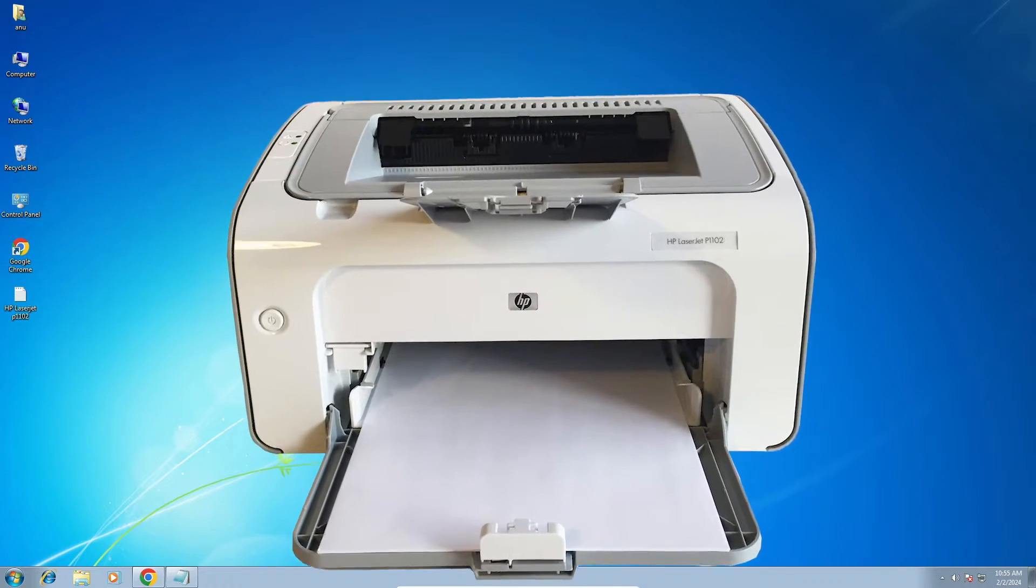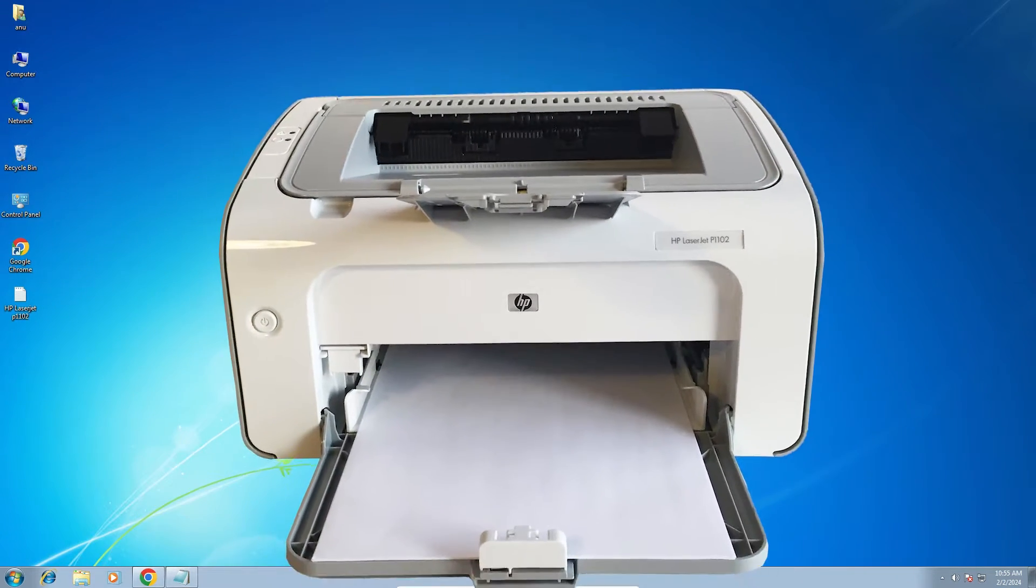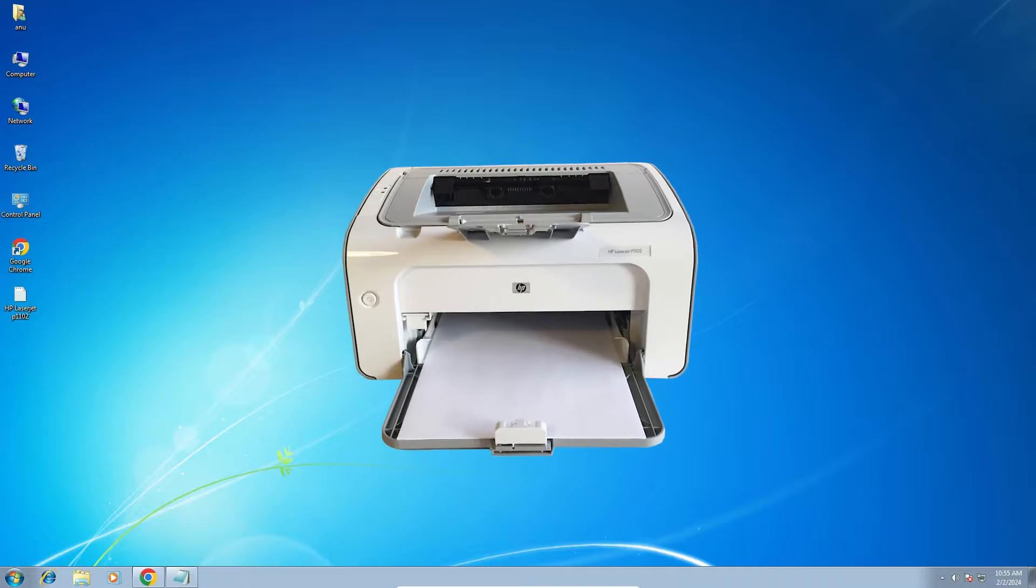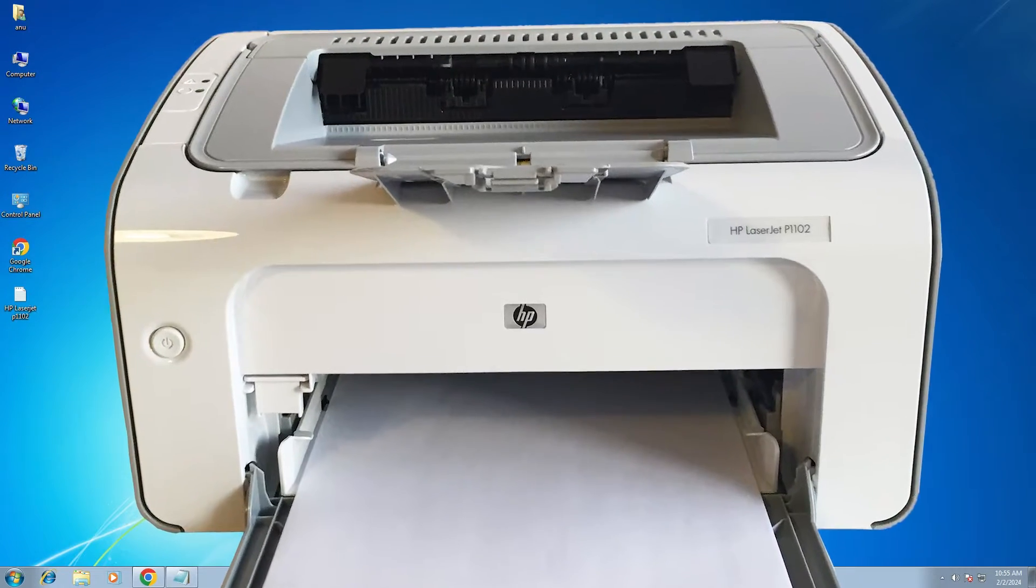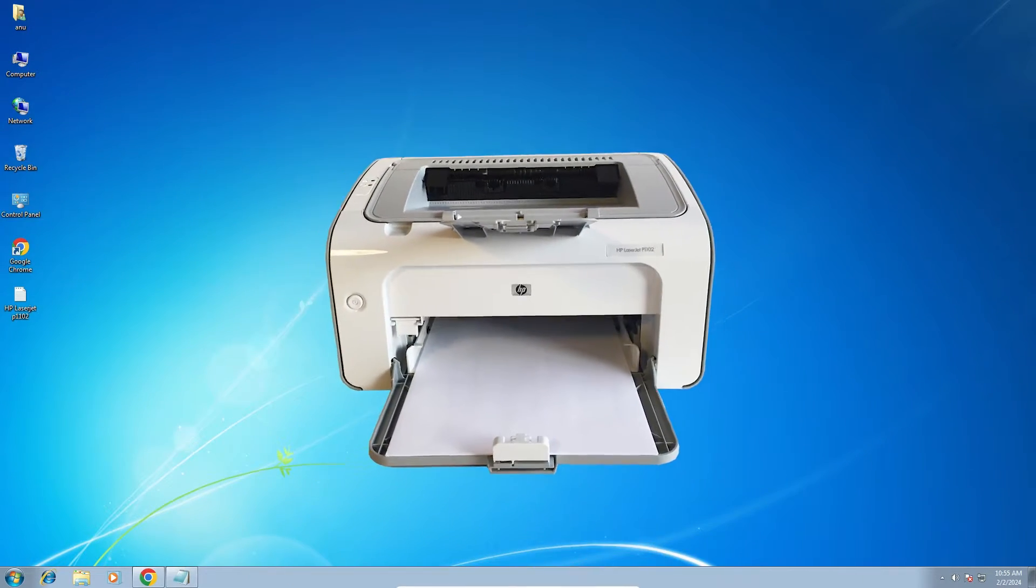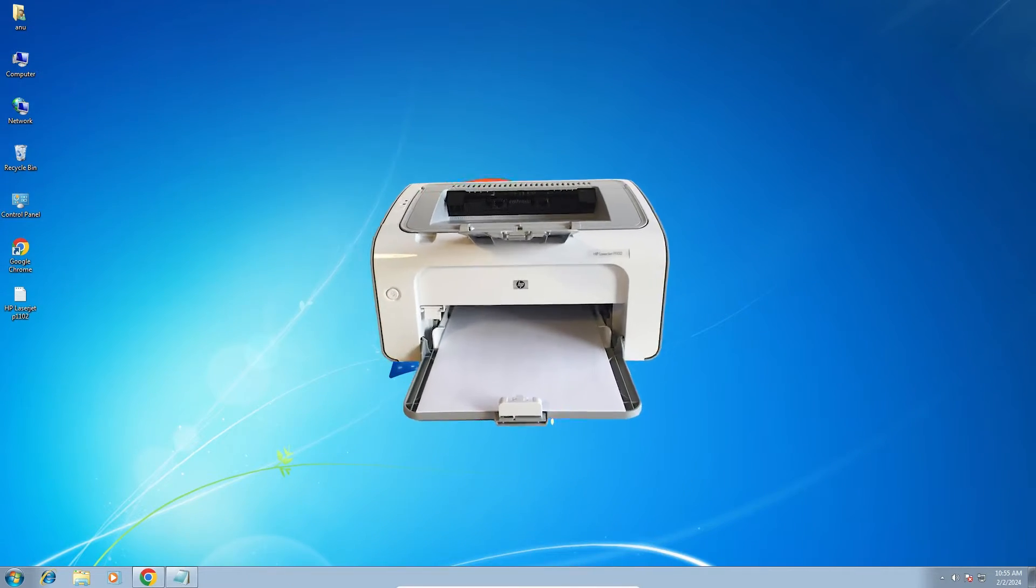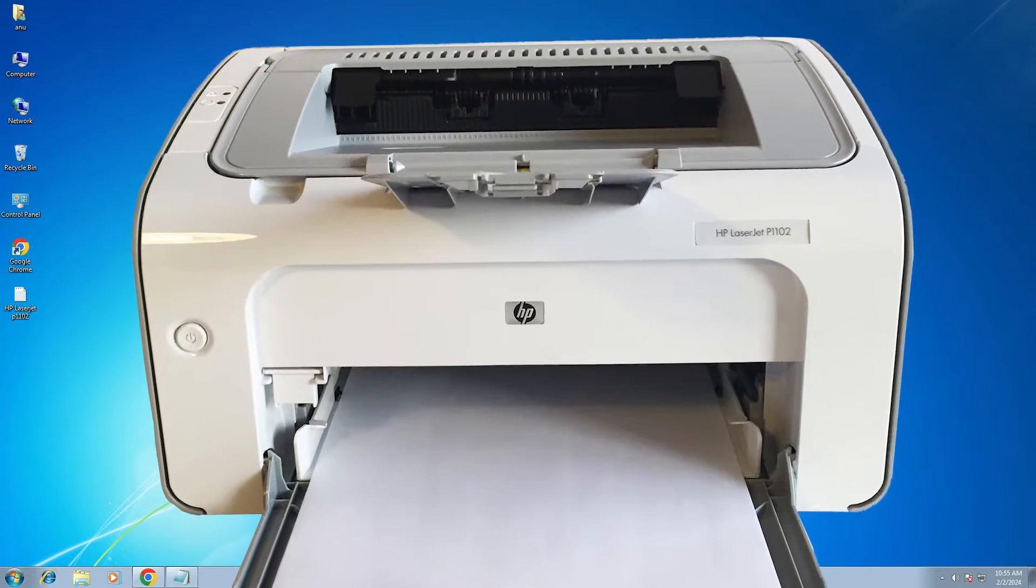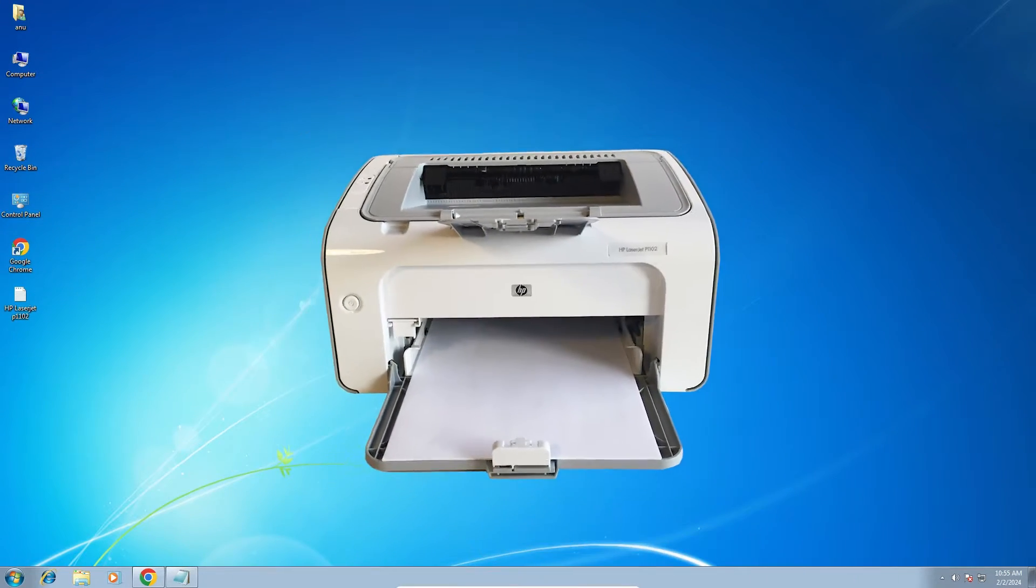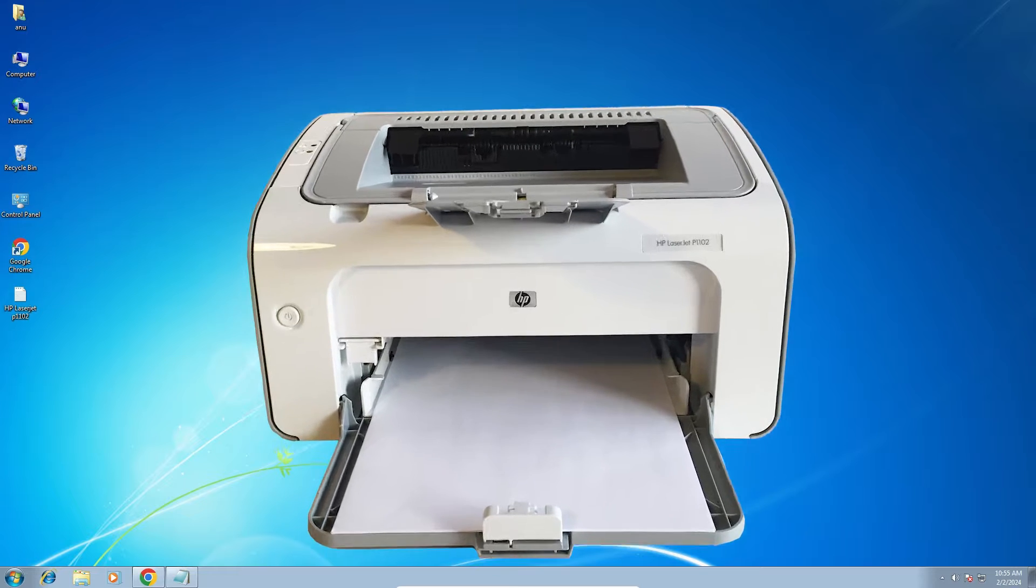Hello guys, welcome to you. In this video we are going to see how to download and install HP LaserJet P1102 printer driver in Windows 7 PC or laptop. It is a very easy and simple process. So let's go to our video.